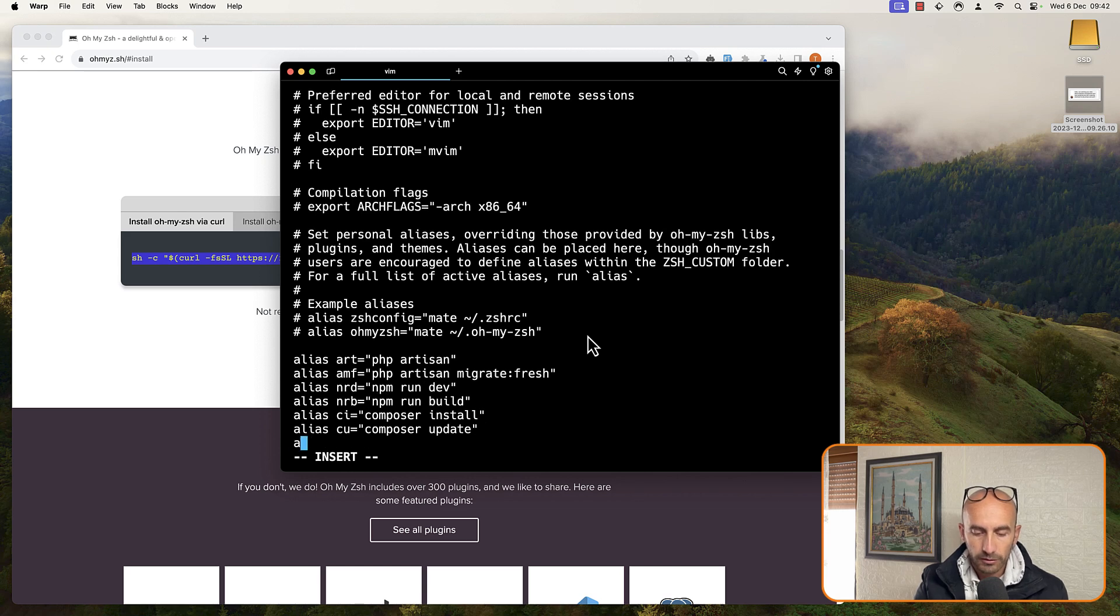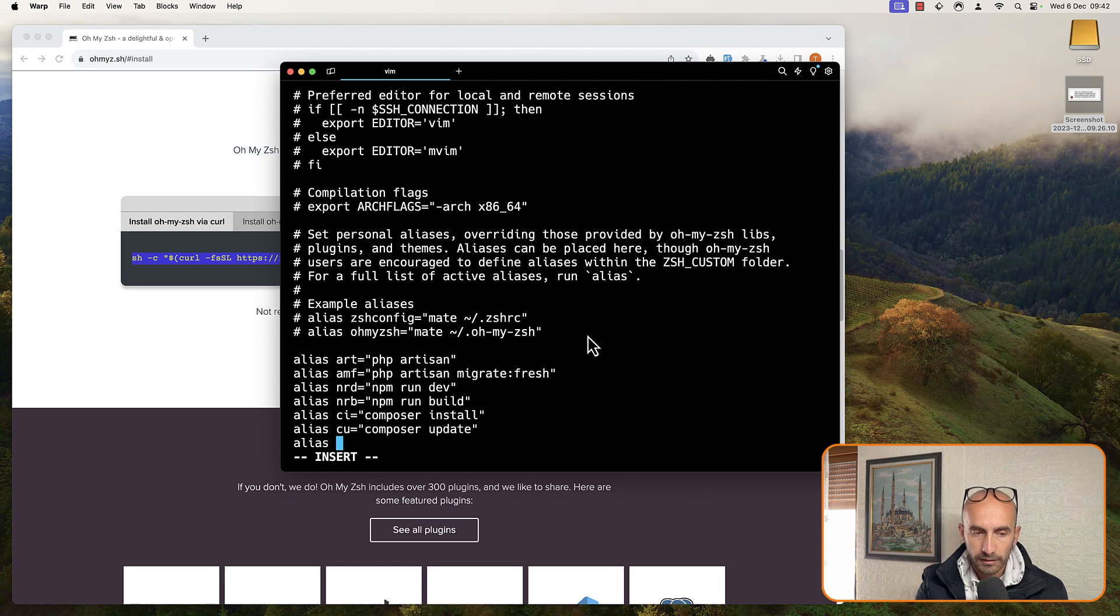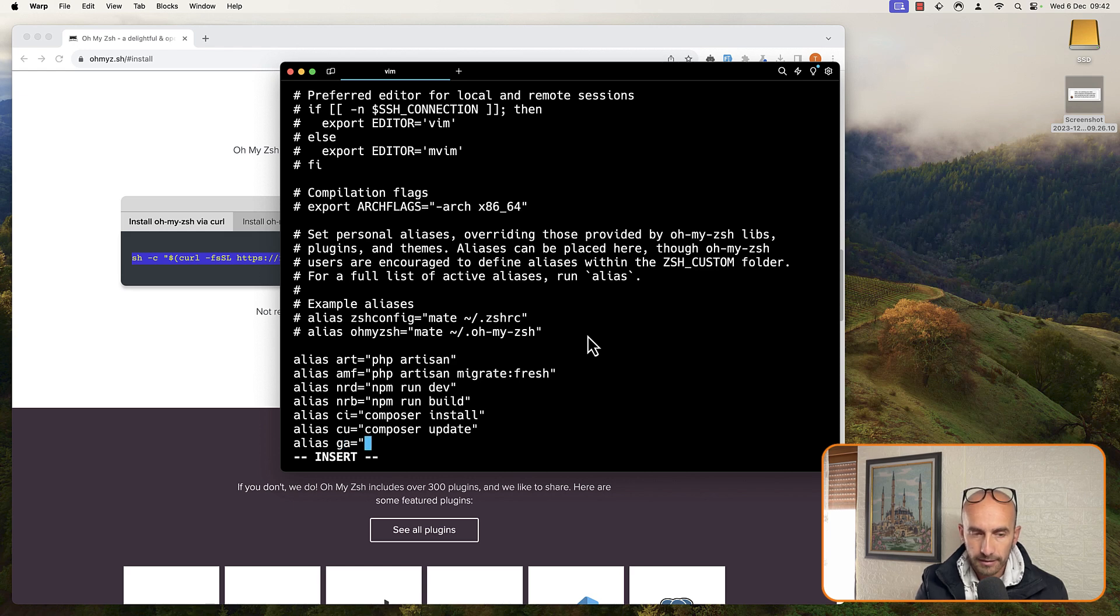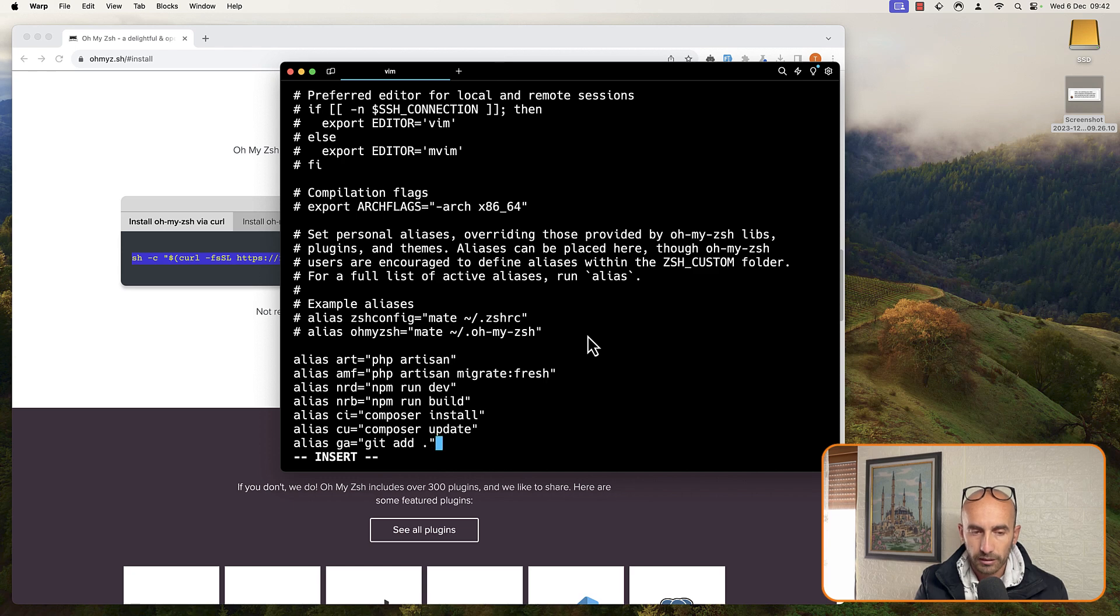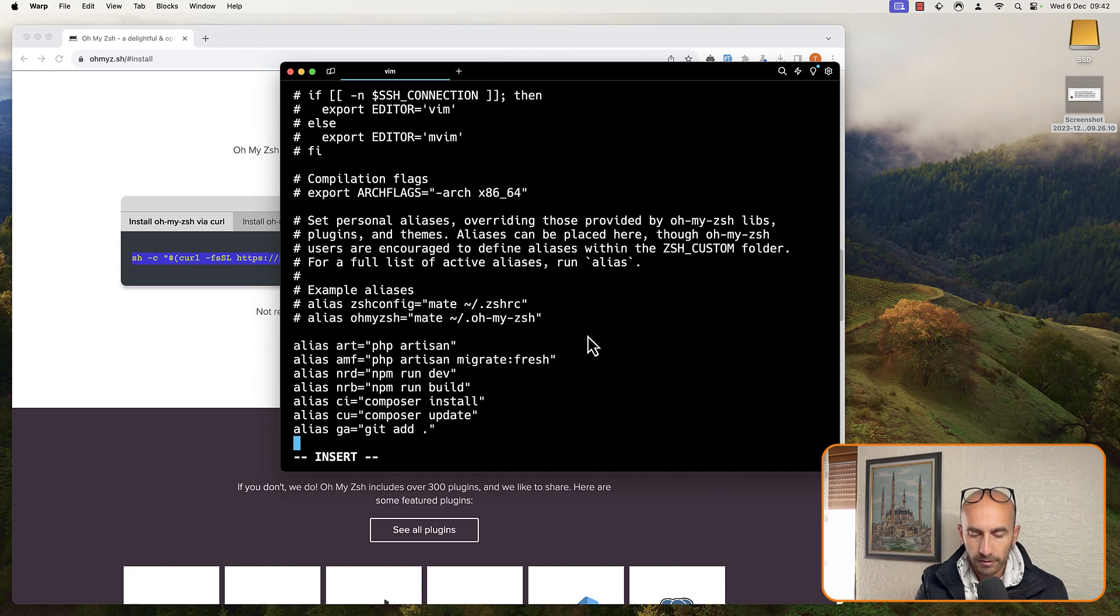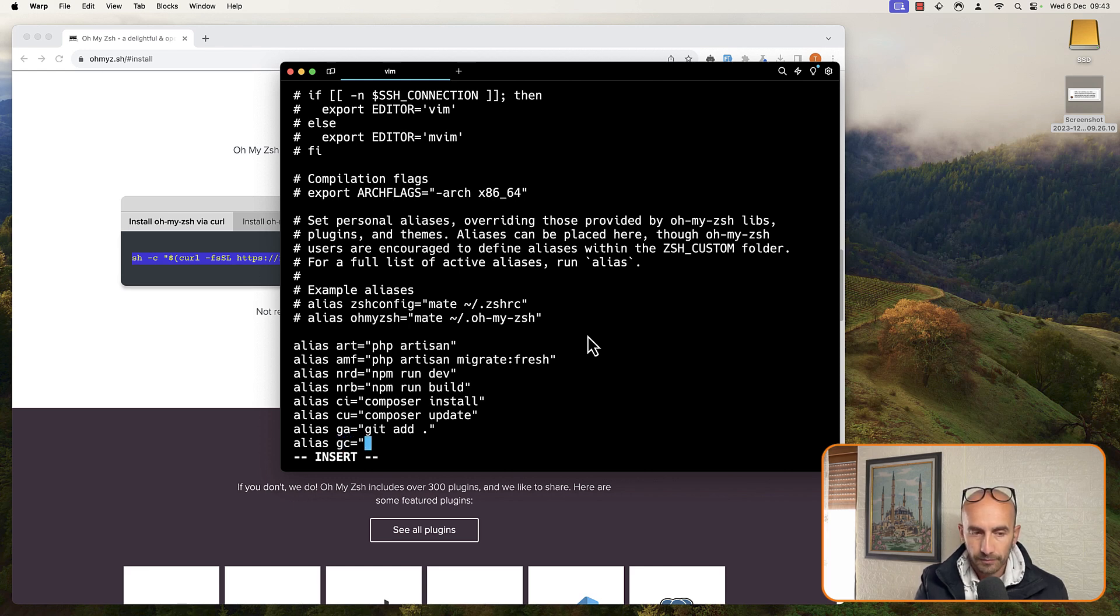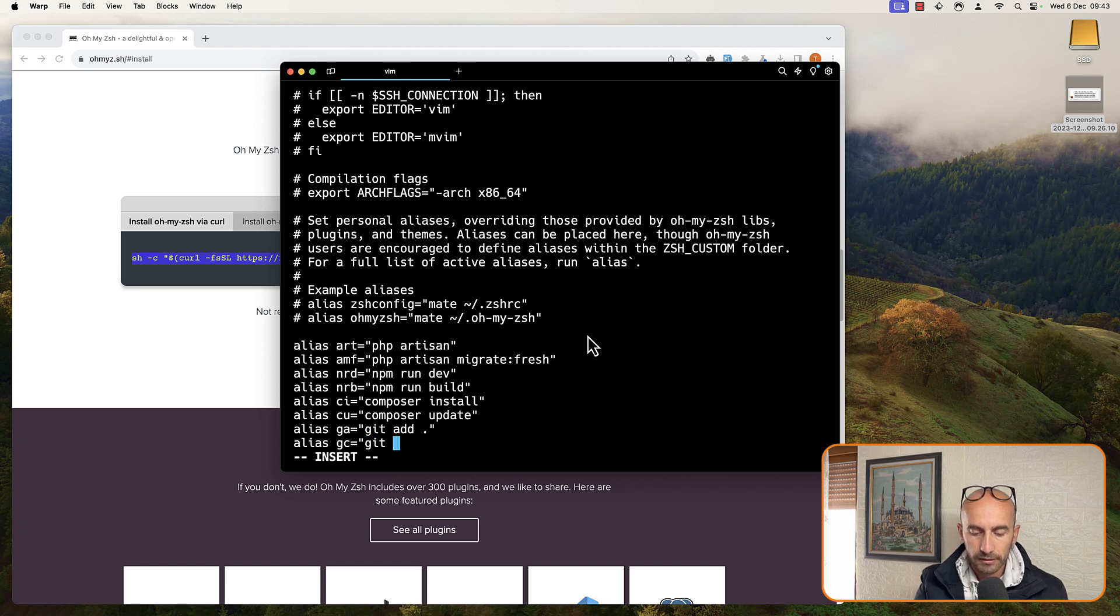And also, I prefer to have alias for git. So, for example, for git add, I just say git add like this, and we'll say git add dot to add all. Then another alias for git commit, and we'll say git commit dash M.